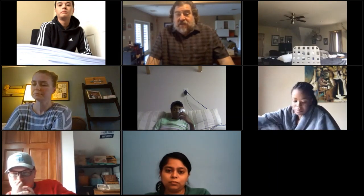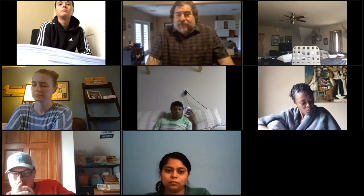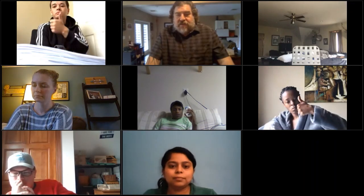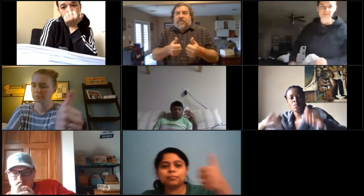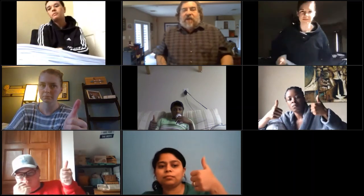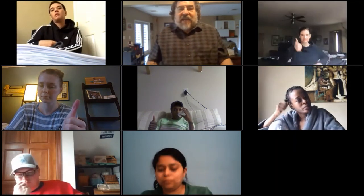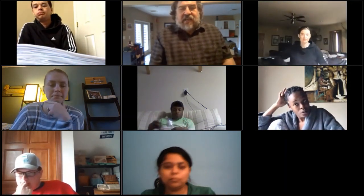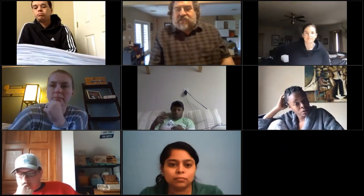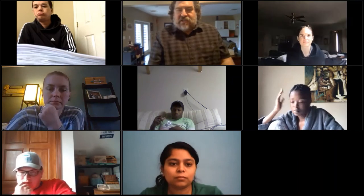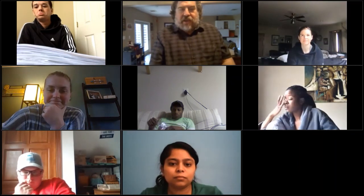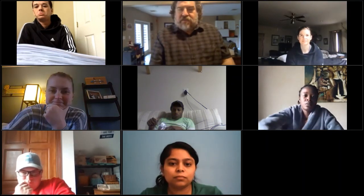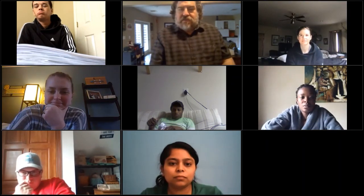Alright, that is it for Chapter 16. Any last questions? Going, going — you, you, you, you.